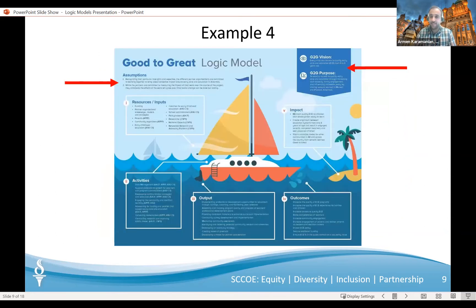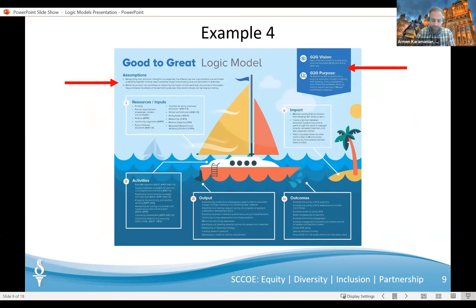In the second example — which was my final example previously — we can see all the components: assumptions, inputs, activities, outputs, outcomes and so on. Whilst working with the core components of the logic model is essential, including other components such as the assumptions of the project, the organization's vision and purpose, will help you get the message across to your stakeholders and funders. Especially if this is the sole document you might be presenting to a group of people — the more they understand about the project, the better.